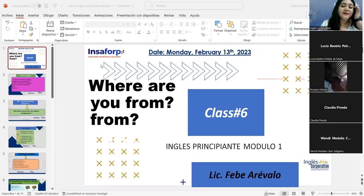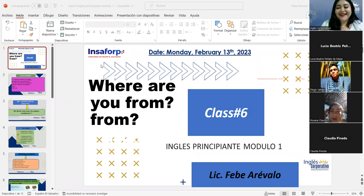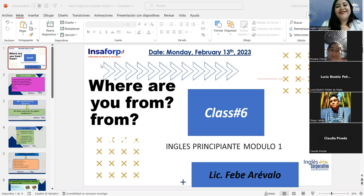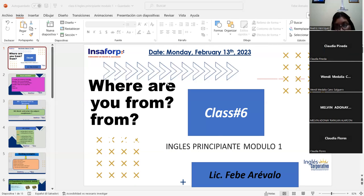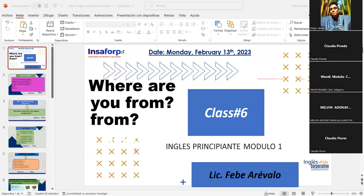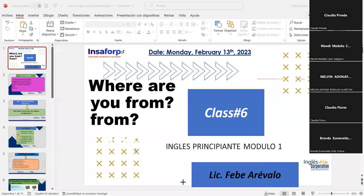Hi everyone, good evening. Students and teacher exchange greetings: Hi teacher, hi Velo, hi Ratsana, hi Beatriz, hi Claudia, hi Wendy, hi Melvin. All right, very good, excellent.